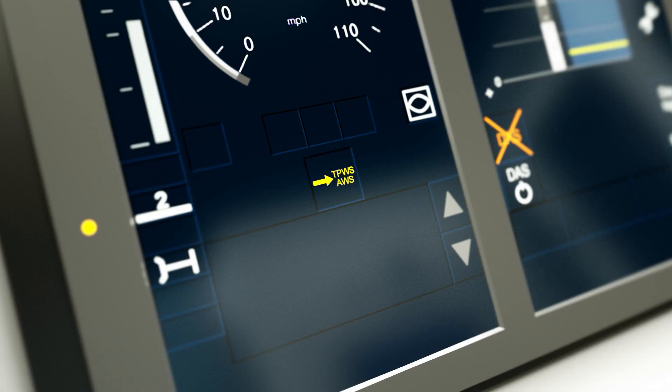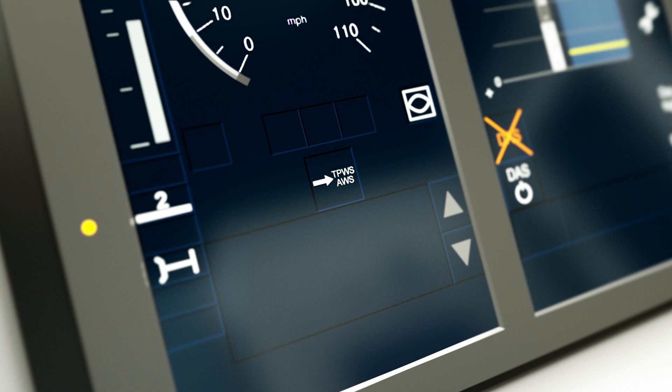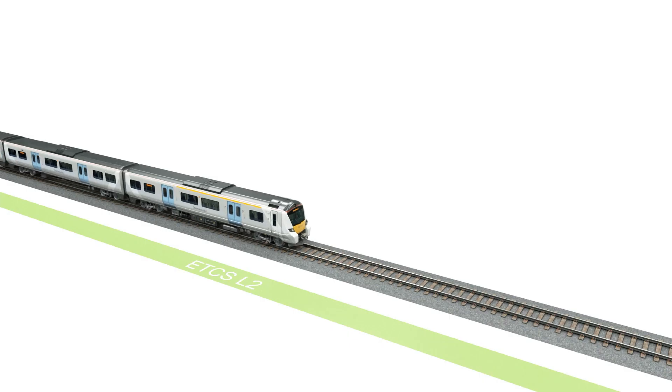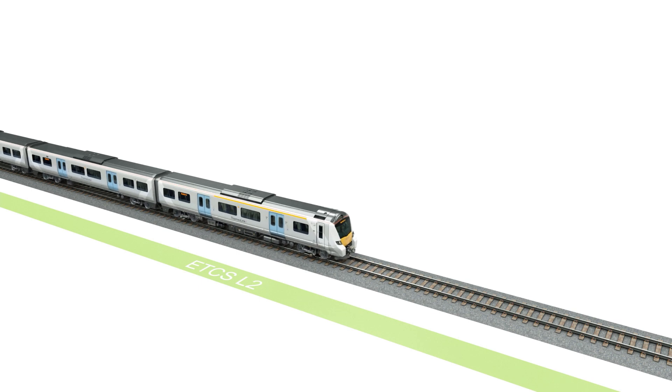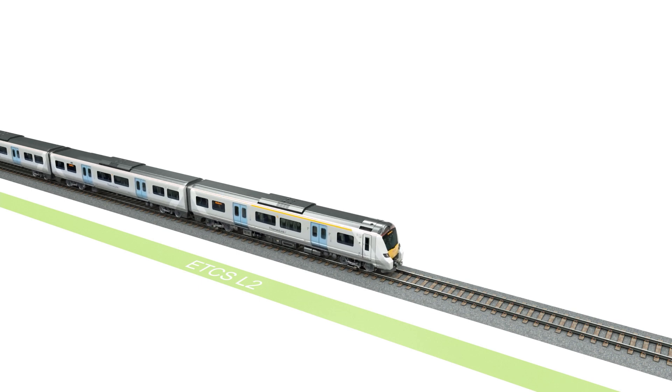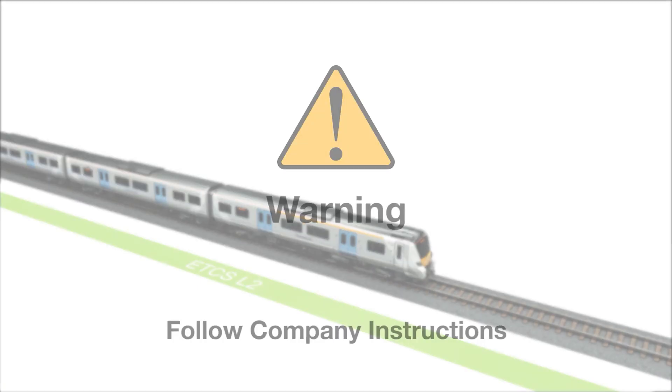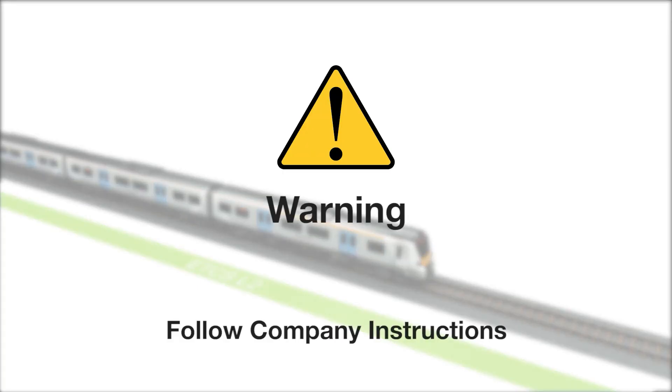Once acknowledged, the icon stops flashing and displays the level NTC transition announcement icon. If the level NTC transition acknowledgement icon is not acknowledged within 5 seconds, the brakes will be applied and the train will be brought to a stand. Company instructions must then be followed.